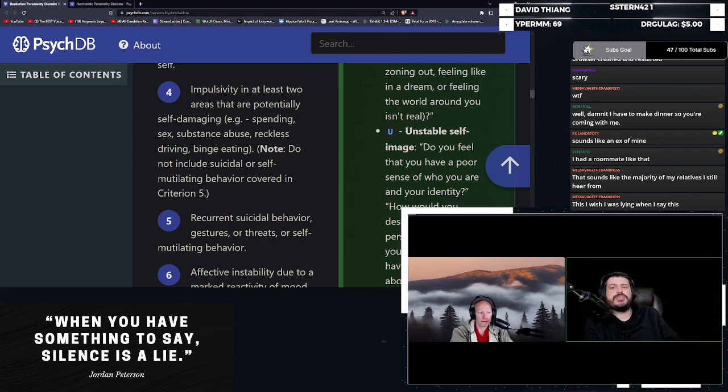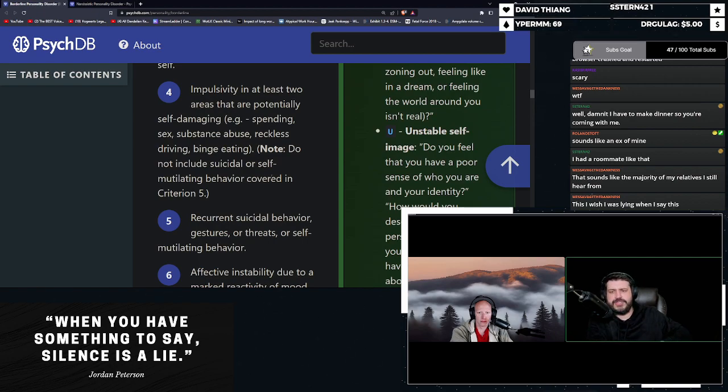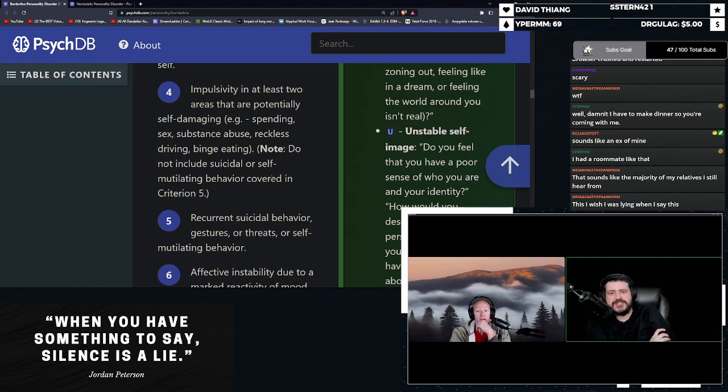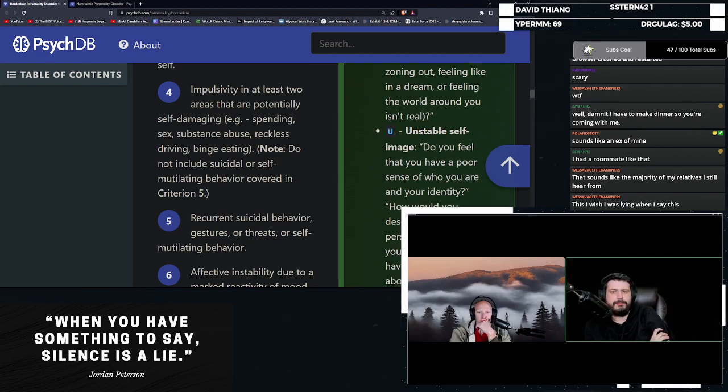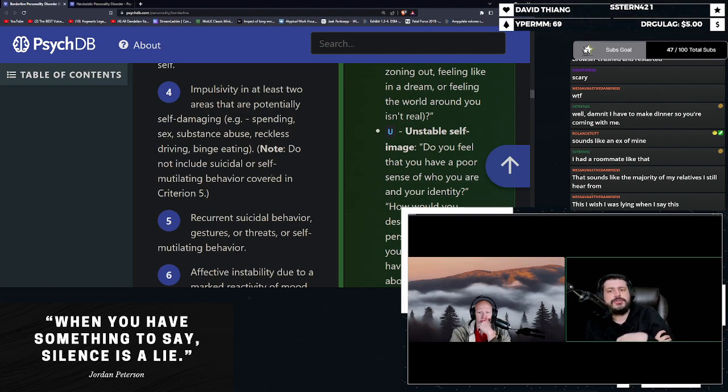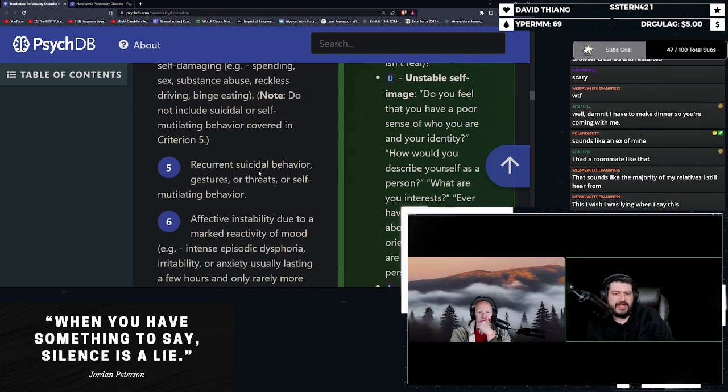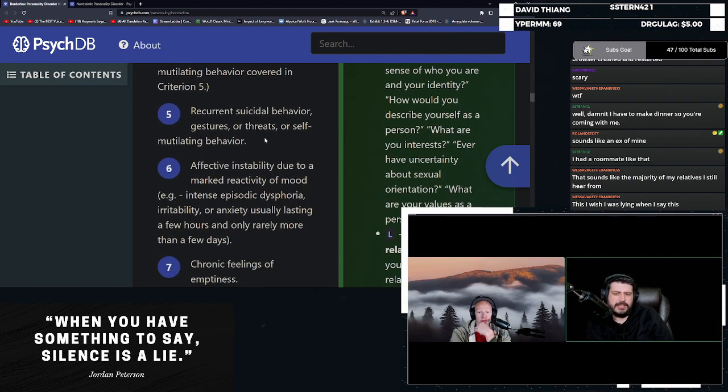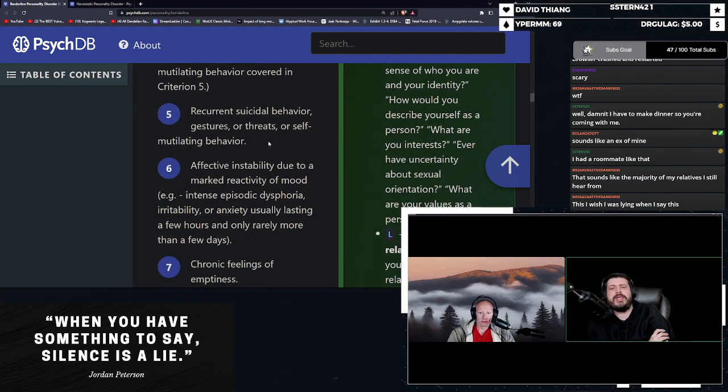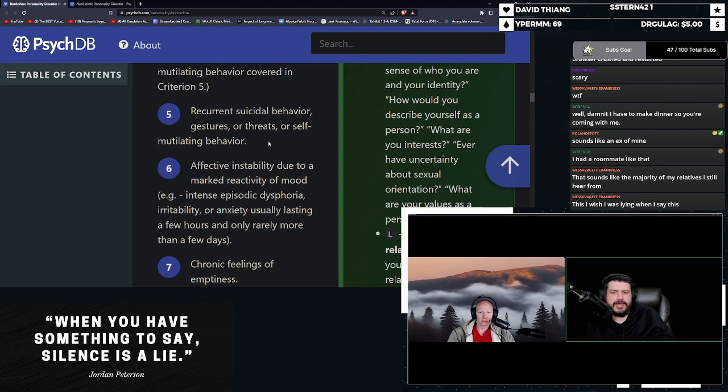Impulsivity in at least two areas that are potentially self-damaging spending, sex, substance abuse, reckless driving, binge eating do not include suicidal or self mutilating behavior because that's number five. Recurrent suicidal behavior, gestures or threats or self mutilating behavior.